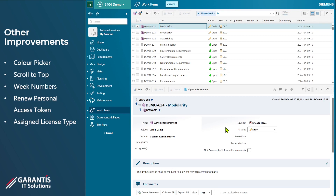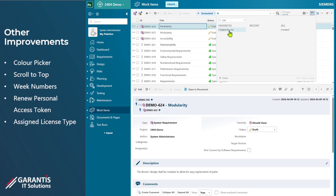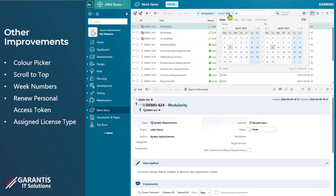Another new feature is within the date picker. Demonstrating with the query using 'created' — here the date calendar picker pops up and you can see week numbers have been added to the calendar. That's really helpful when you're working with week numbers — they automatically appear now in the picker.